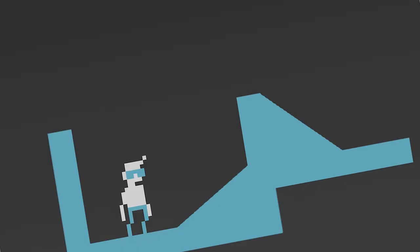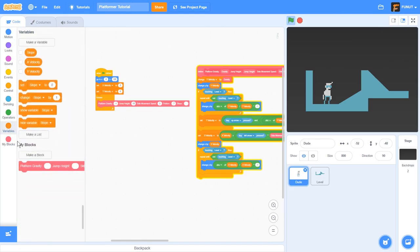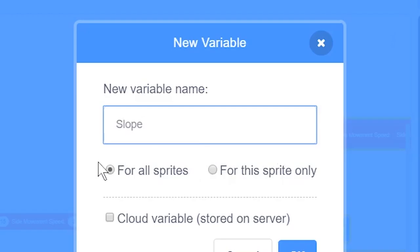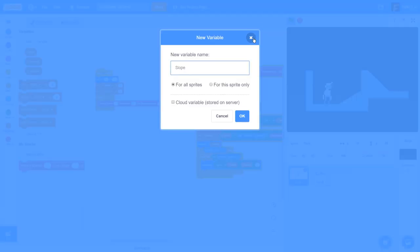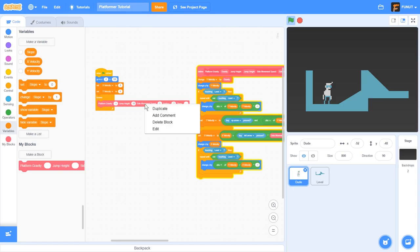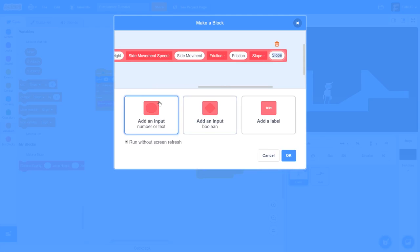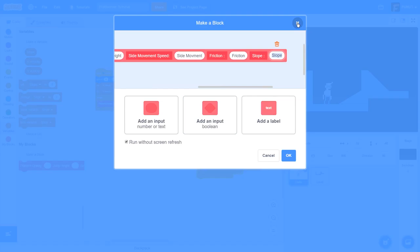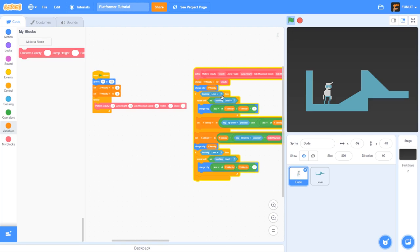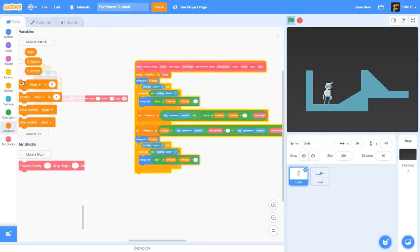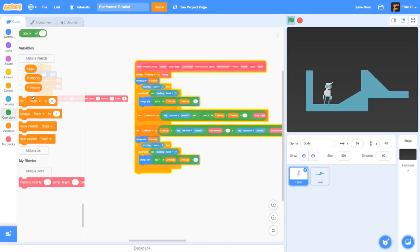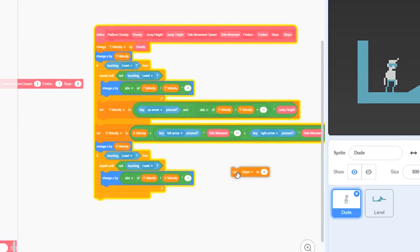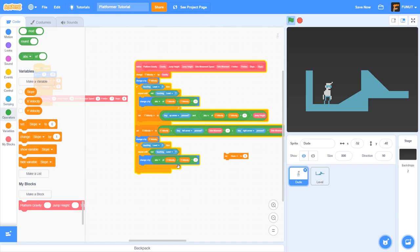So what we're going to do is go to variables, make a variable for all sprites called slope, click okay. Then go to our platform block and add a label and an input called slope. Now I'm going to set the slope to 8. Now what we want to do is set the slope to 0.